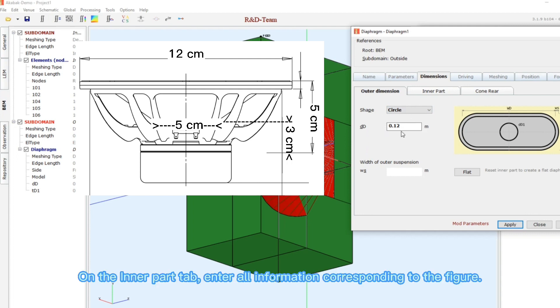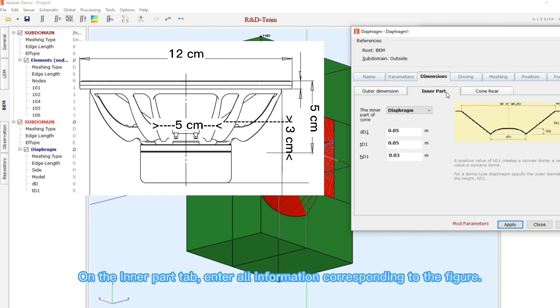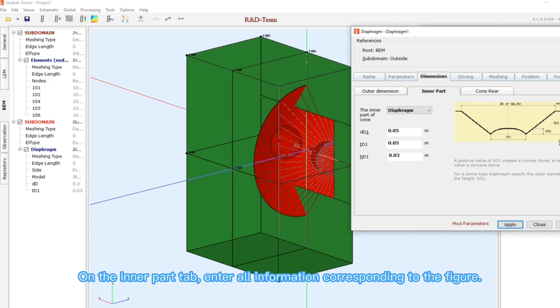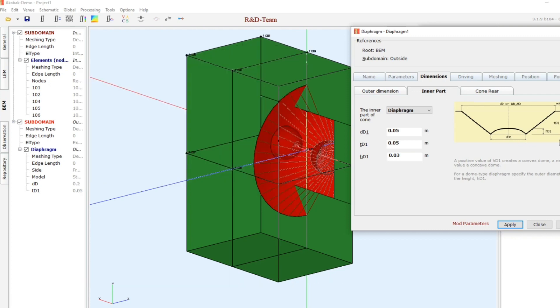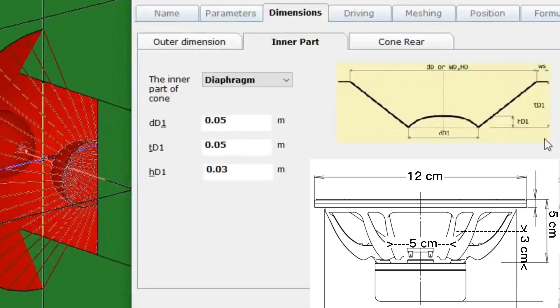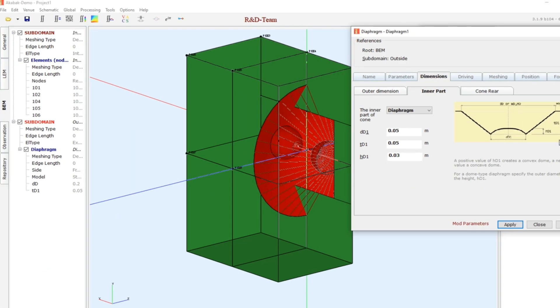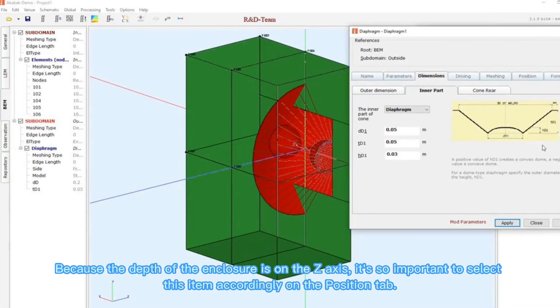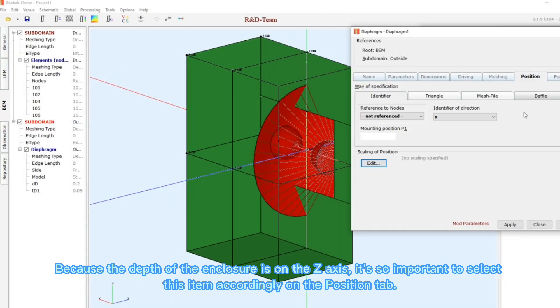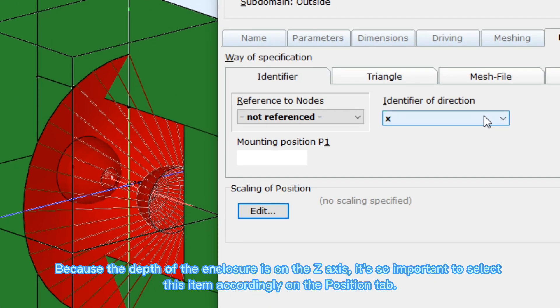On the inner part tab, enter all information corresponding to the figure. The depth of the enclosure is on the z-axis. It's so important to select this item accordingly on the page. Click on the position tab.